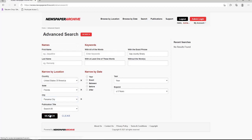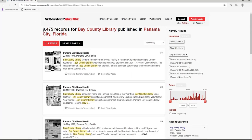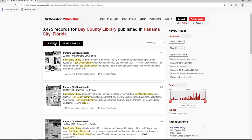This returns way too many results. We have almost 3,500 records. This would be difficult to browse. As you can see, our keywords are highlighted within the results.